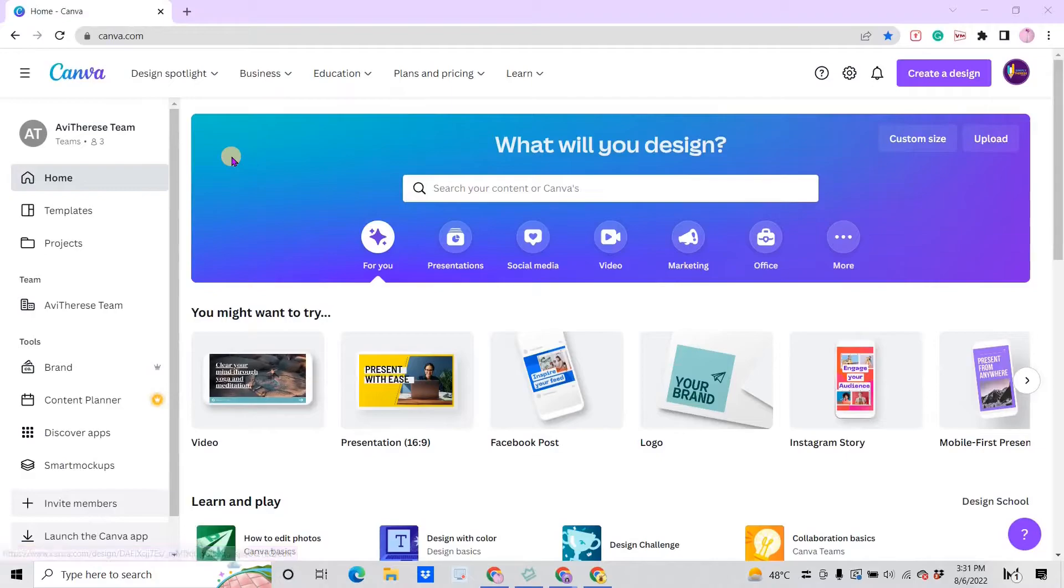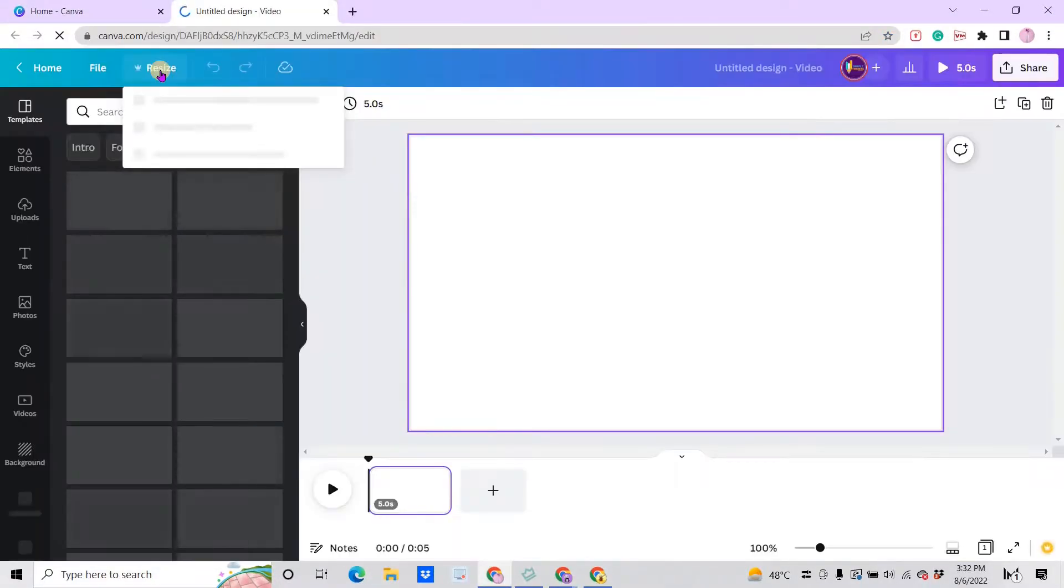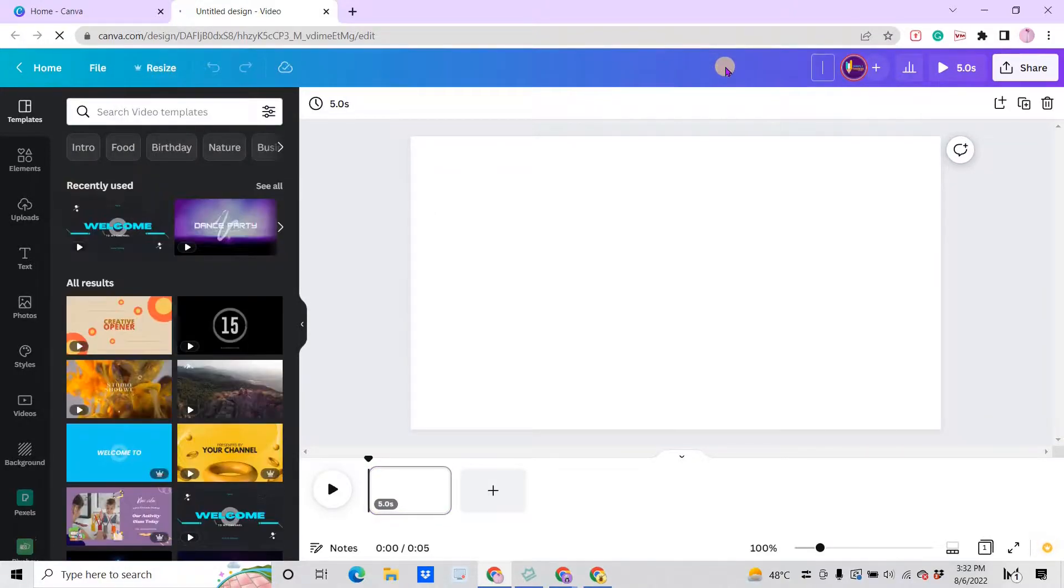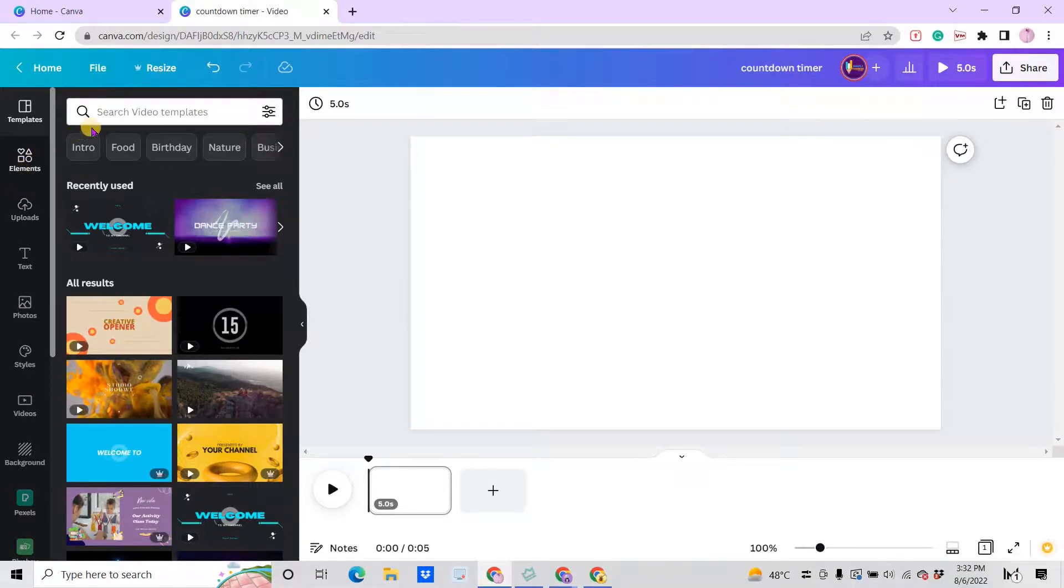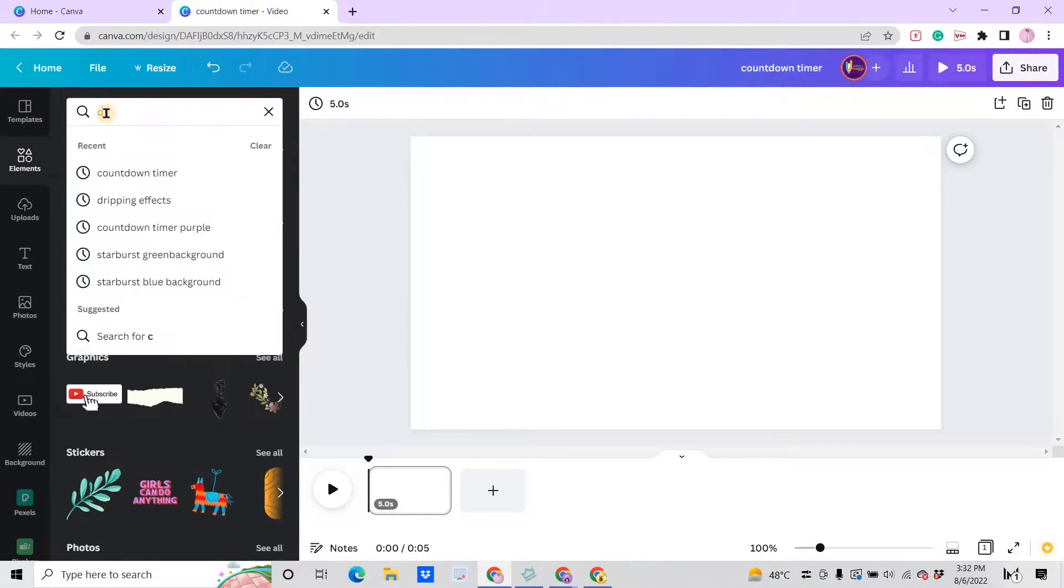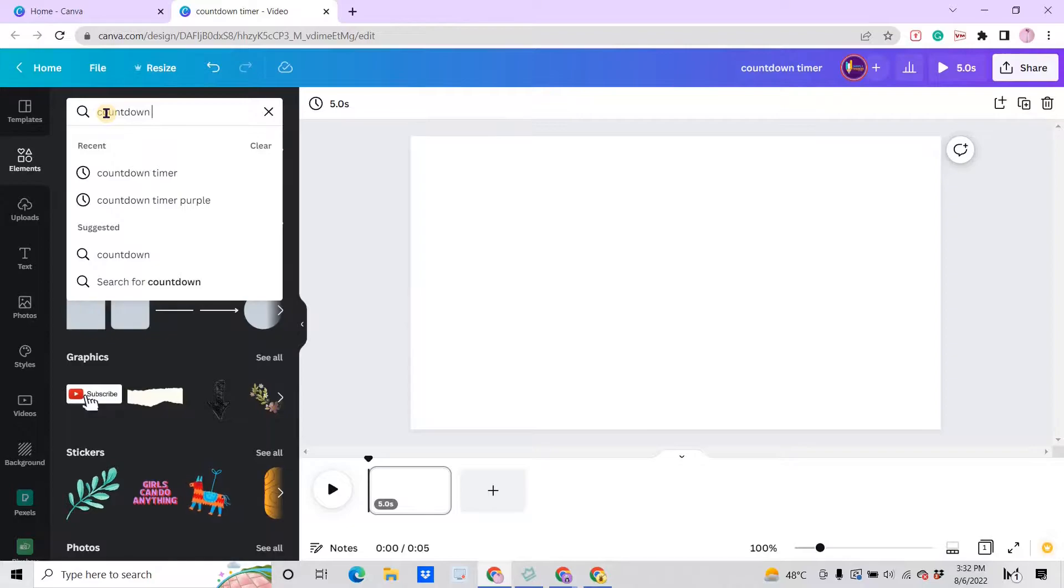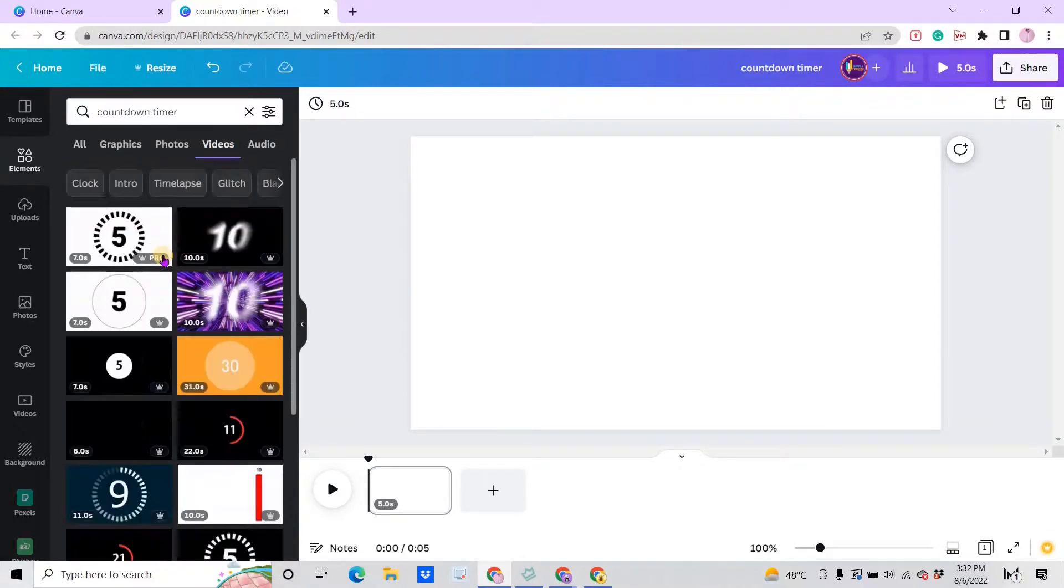Open up Canva and let's pull up a video dimension which is 920 by 1080 pixels. You can change the title here to countdown timer. If you go to elements and search for countdown timer, go to the videos and there's a lot of templates that you can choose from.